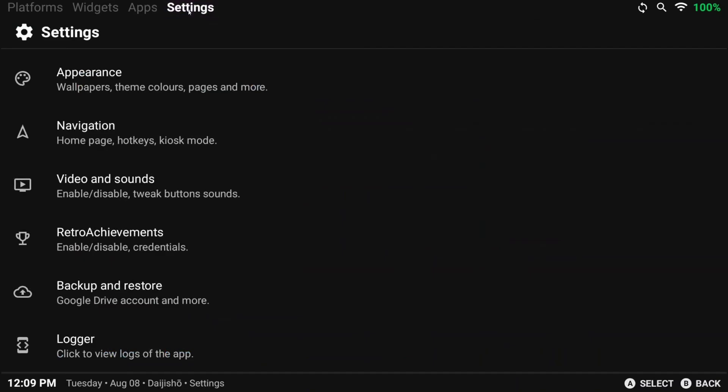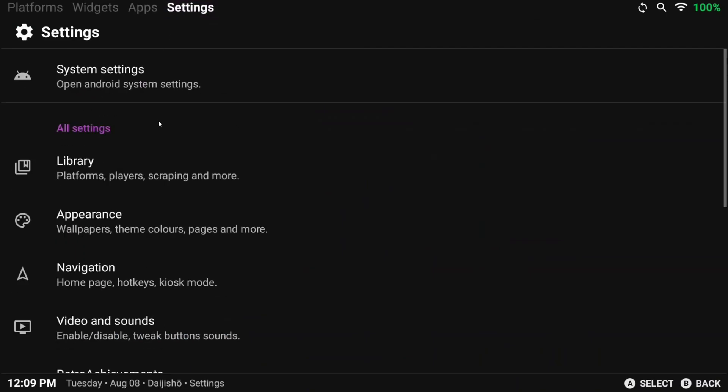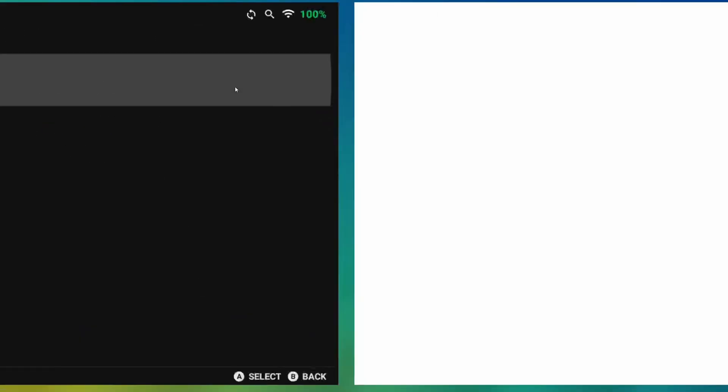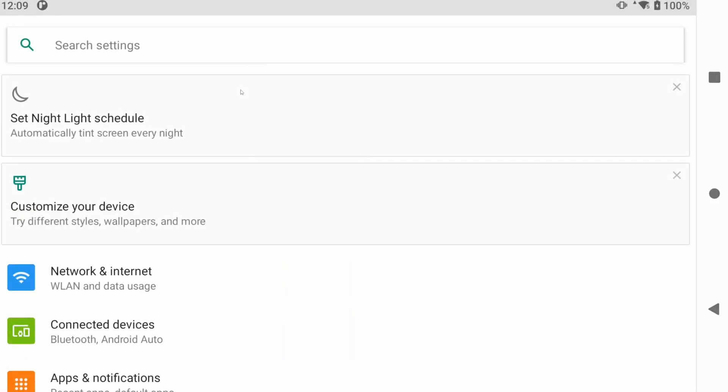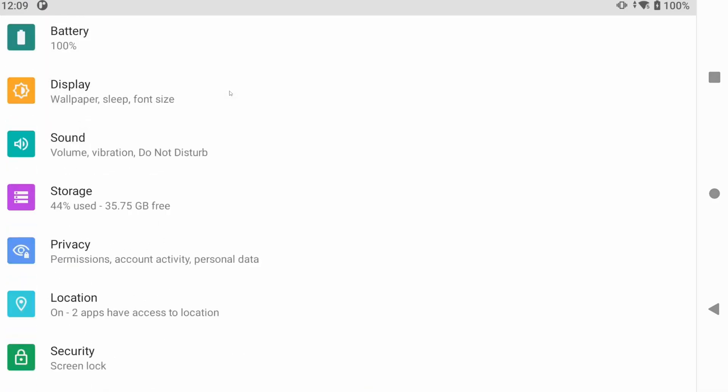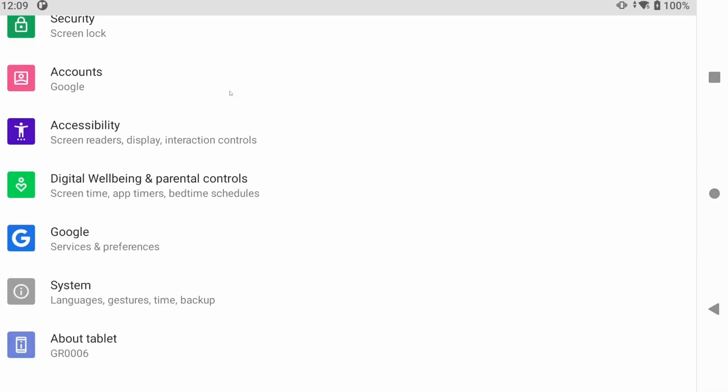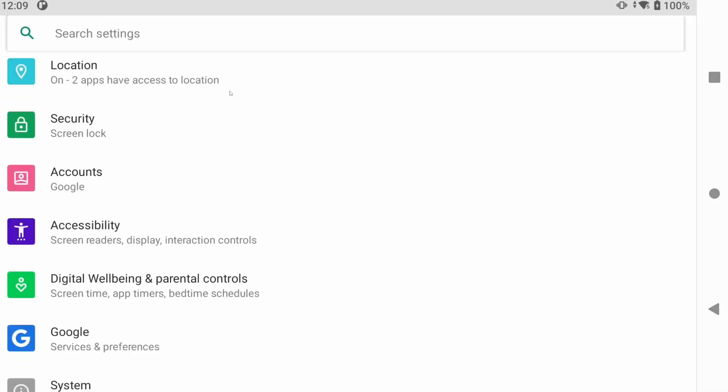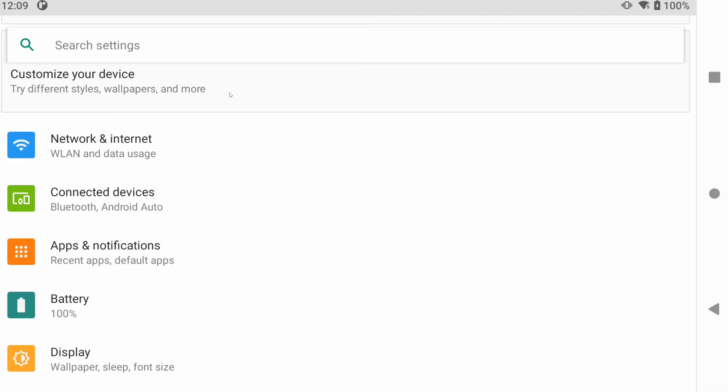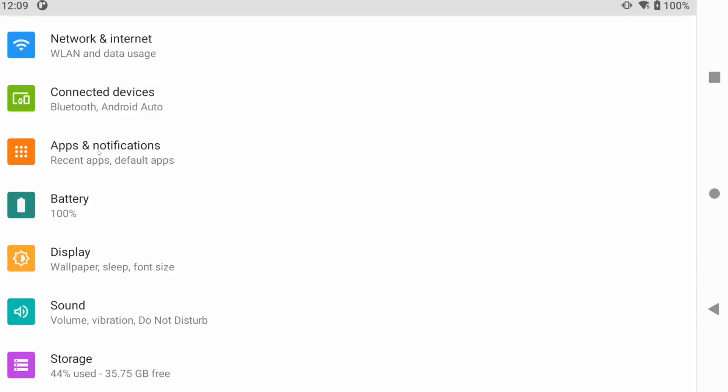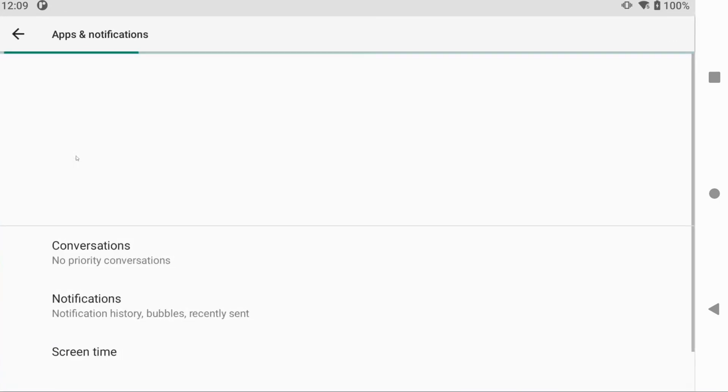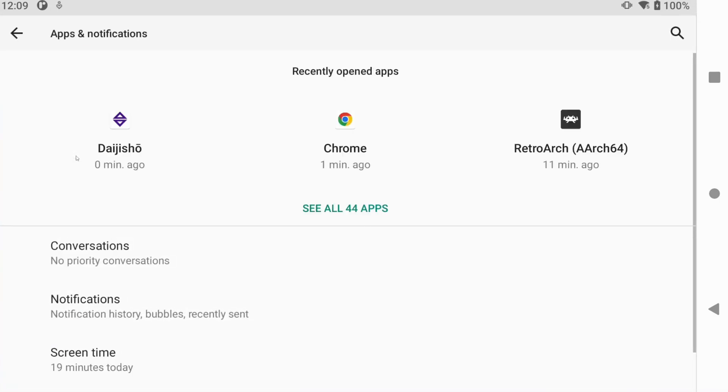So let's head to Settings, System Settings, and now this will be different for all Android devices. But you generally want to head to Apps or Applications or something along those lines. And in there, you should see something like Default Apps.